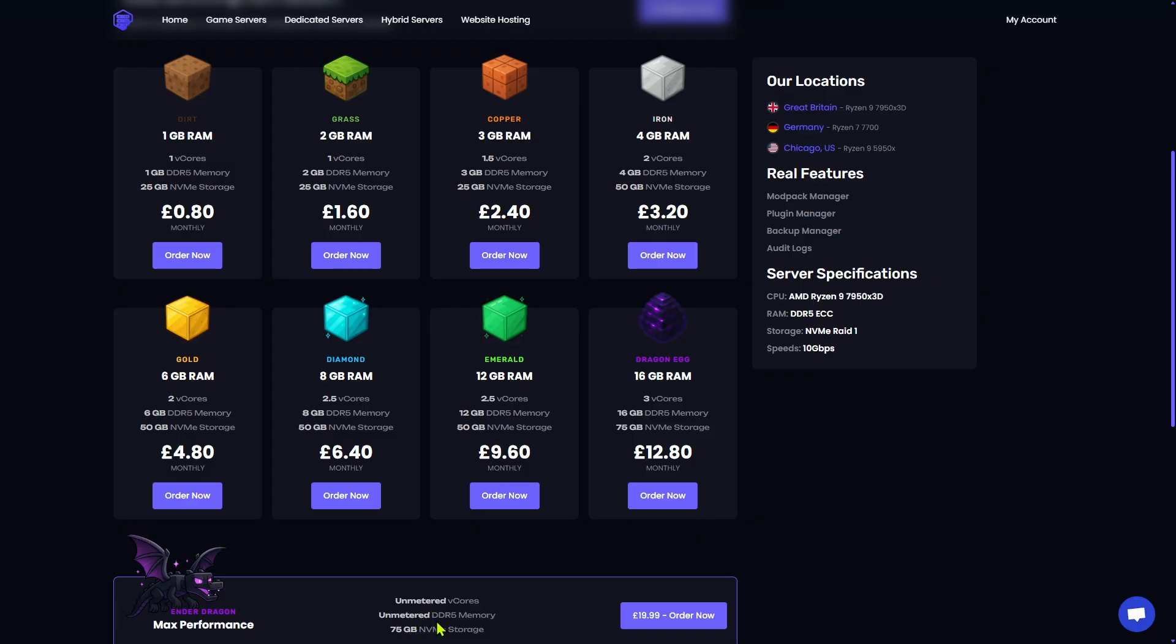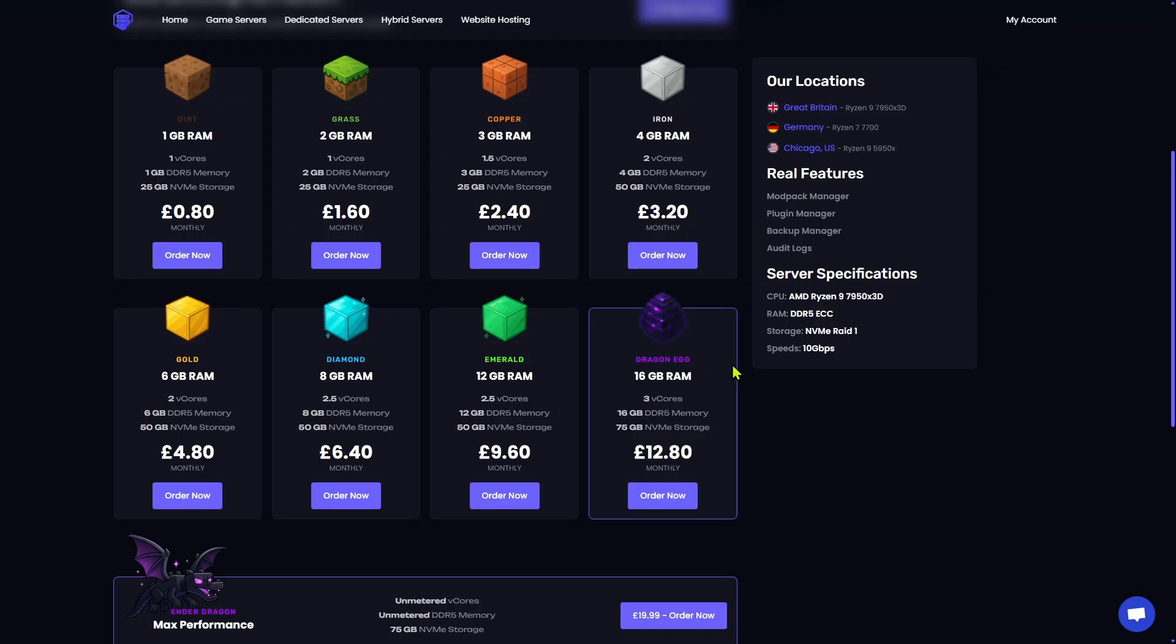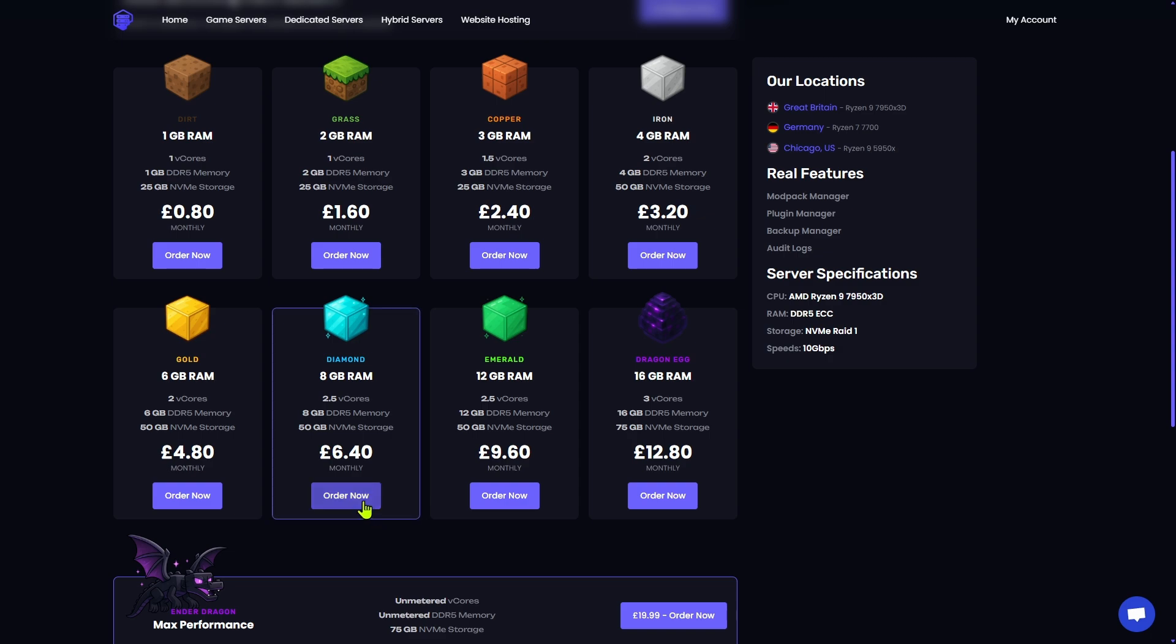The next plan is grass, which is 2GB of RAM, copper, which is 3GB of RAM. And then when you get to iron, you get more storage. Now, there are a lot of different plans to choose from. From 1GB all the way up to an unmetered virtual core with unmetered memory with 75GB of NVMe storage. This is their max tier for the game server. The plan we are going to be selecting is the Diamond plan. It's 8GB of RAM, 2.5 virtual cores, with 50GB of NVMe storage. This is plenty big enough for you and your friends to hop on a survival world, a creative world, and it even has enough room left over to experiment with some plugins. The network speed is incredibly fast. They are all on a 10GB network, and you have three different servers to pick from. They've got locations in Great Britain, Germany, and their most recent server is in Chicago. Let's go ahead and click Order Now.